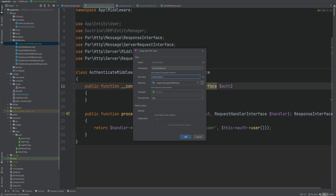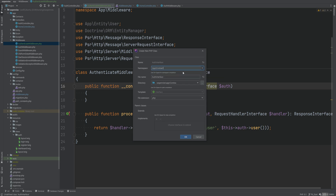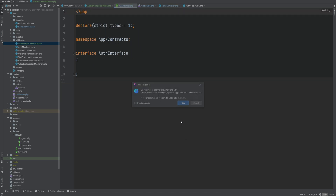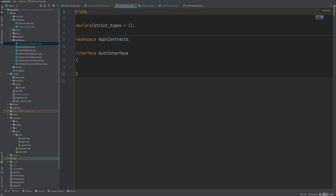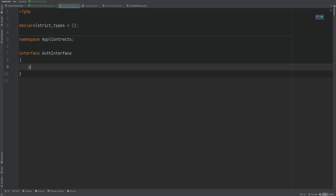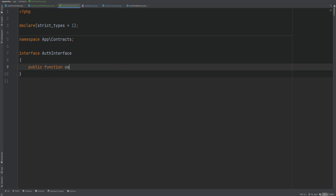I'm going to create a new namespace and a new directory called contracts, which is where I'll store all the interfaces or contracts for our application. We know that this needs to have at least one function called user, and this user function needs to return a user entity.